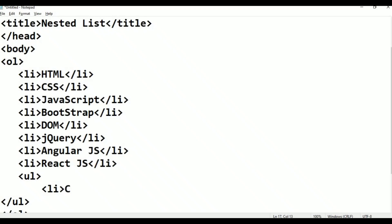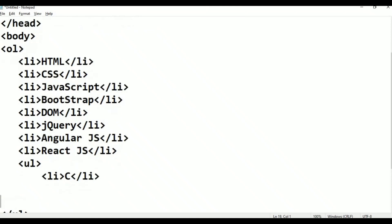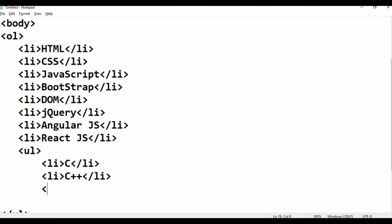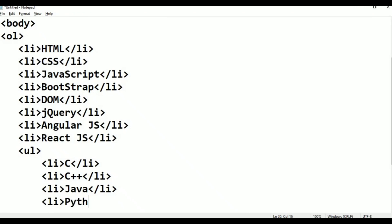C Language. List begin, C++, list close. List begin, Java, list close. List begin, Python, list close.